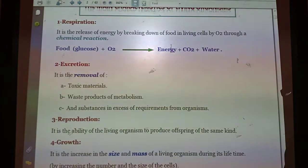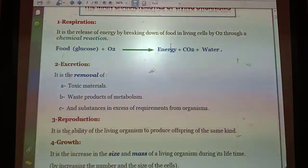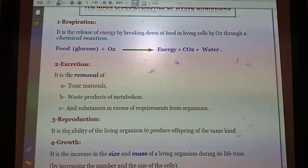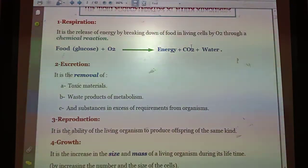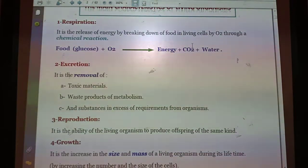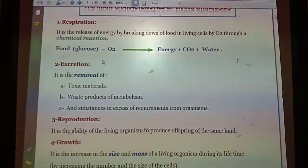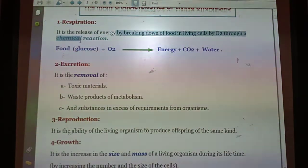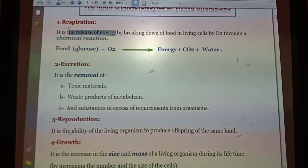This energy can be used for different purposes and activities. At the same time, some harmful products are produced, such as carbon dioxide and water. So don't ever forget: respiration is the release of energy from the body, using oxygen, through a chemical reaction.